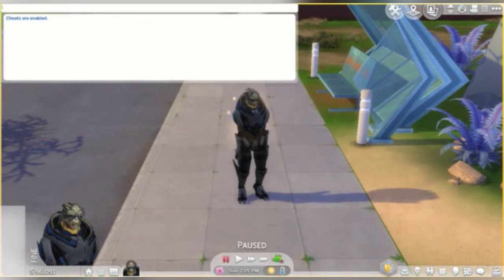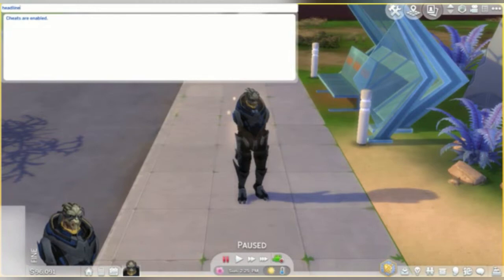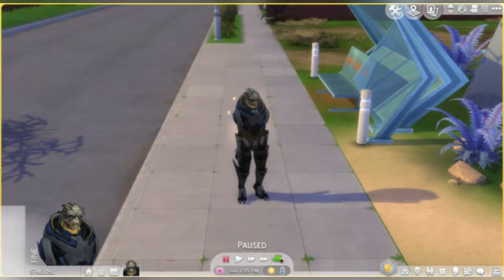Next, you're going to want to put in the cheat 'headline effects off.' What this is going to do is allow that green blob to remove itself from your Sim. As you can see, once the cheat has been entered, the green blob on your Sim has disappeared.